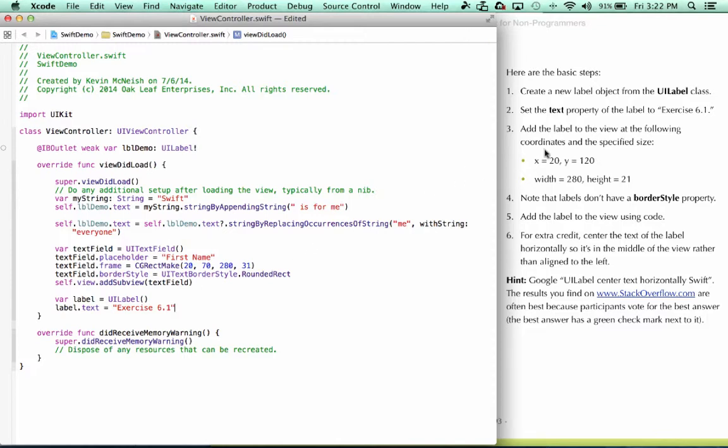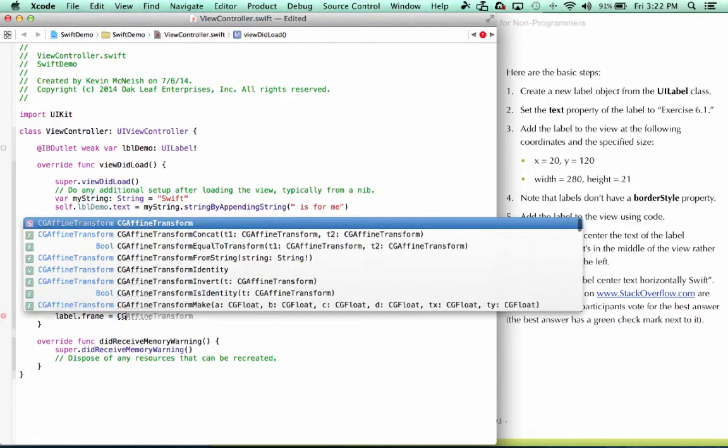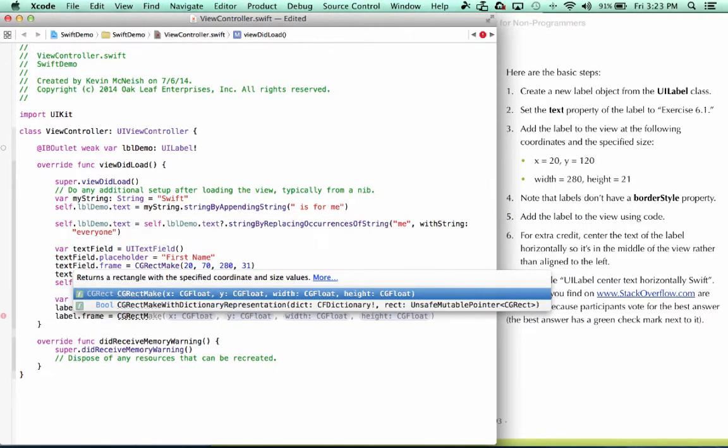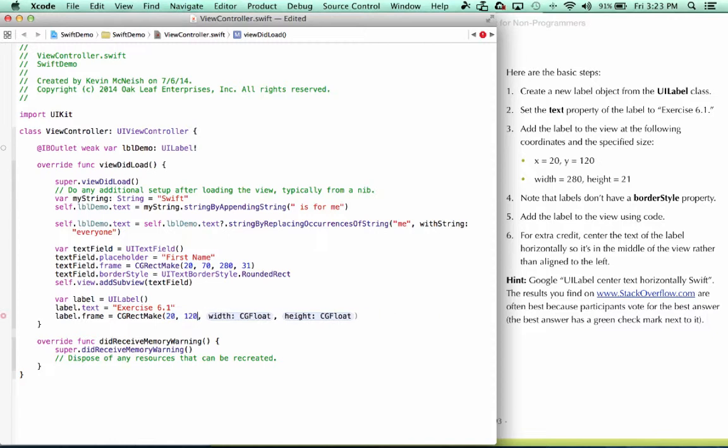Next we add the label to the view at the following coordinates and the specified size. As we did earlier, that means we need to set the frame of this control. Label.frame equals CGRectMake, I'll press return, go to the first placeholder. We have 20, 120, 280, and 21.